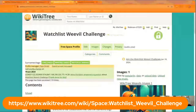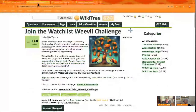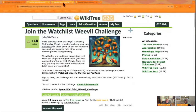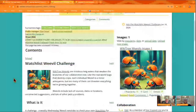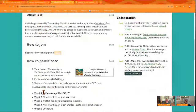What is this week's challenge? Well, this week we just want you to get reacquainted — or acquainted for the first time — with your watch list. Learn about some of the tools WikiTree offers and become aware of some possible weevils, which are things on your watch list that just might need a little attention.